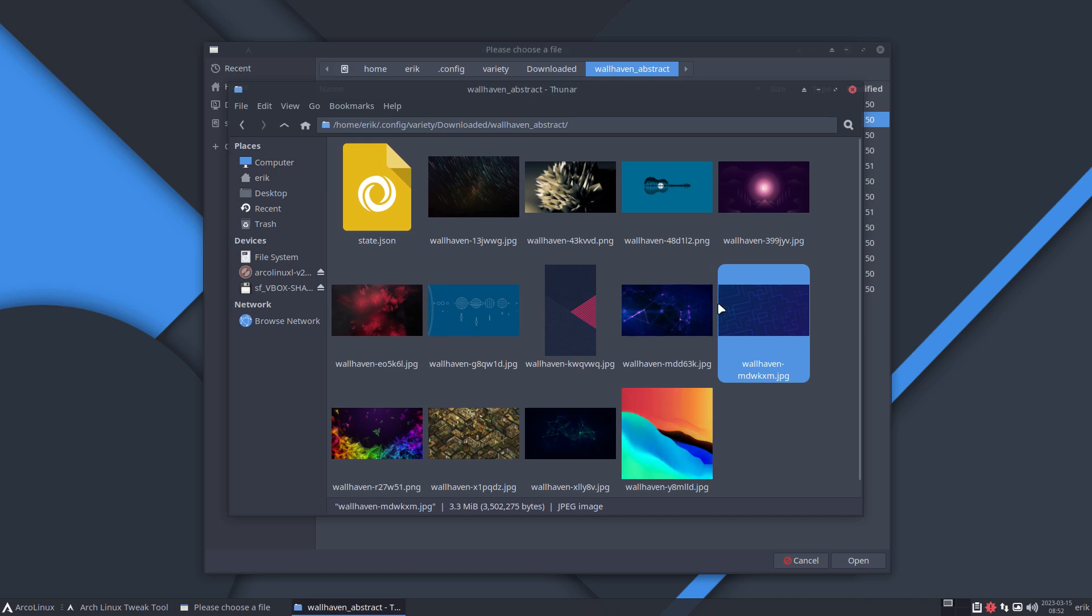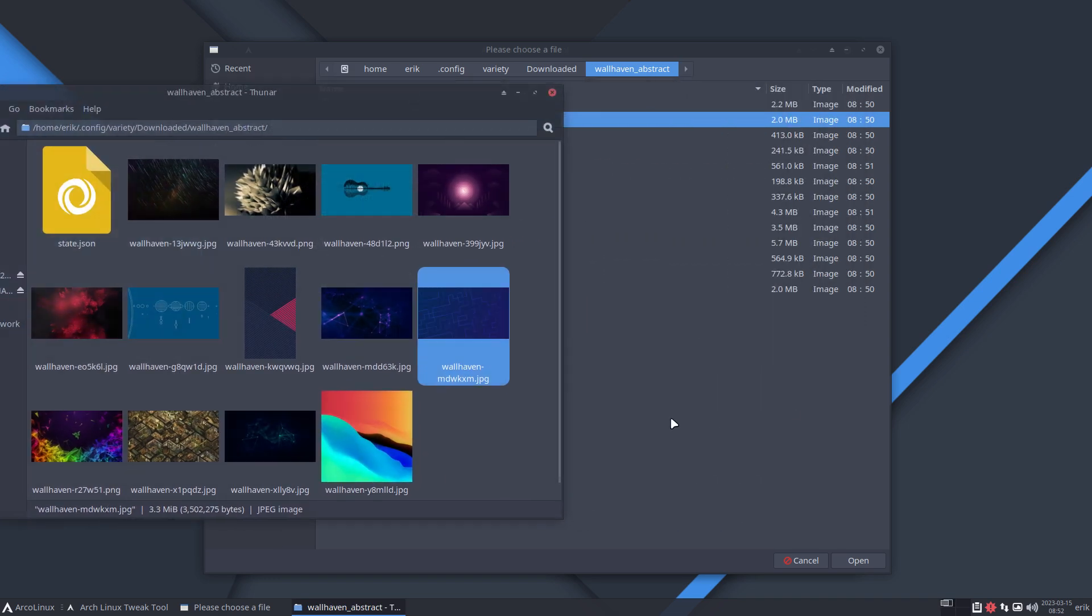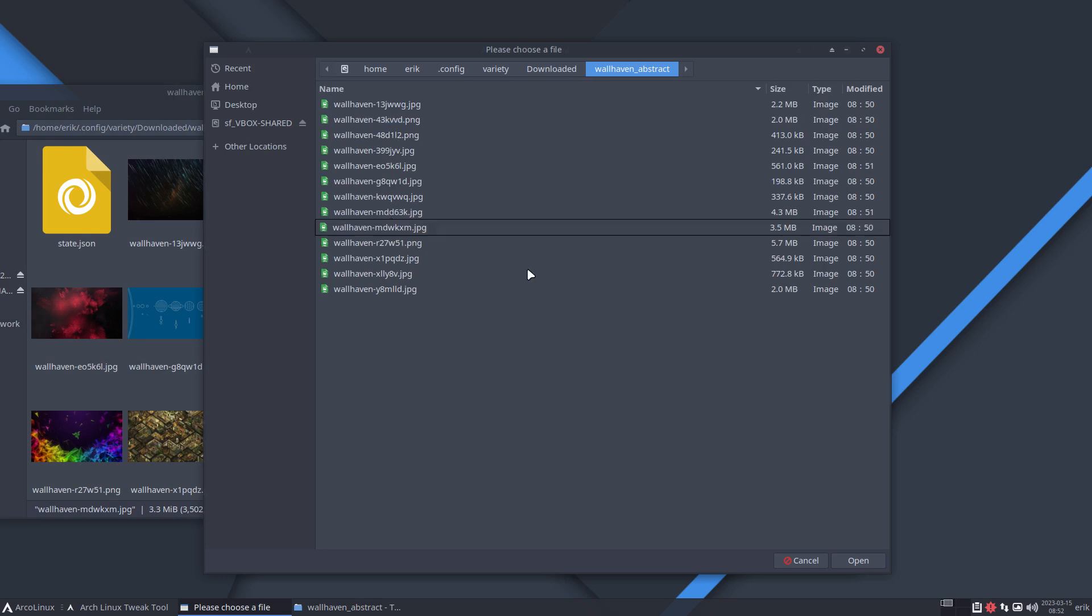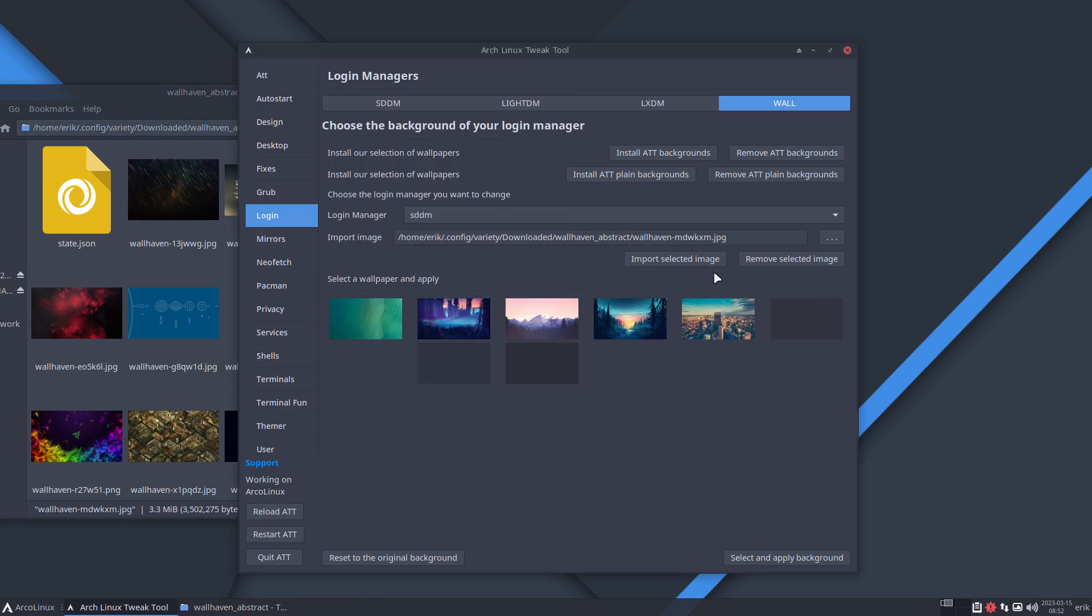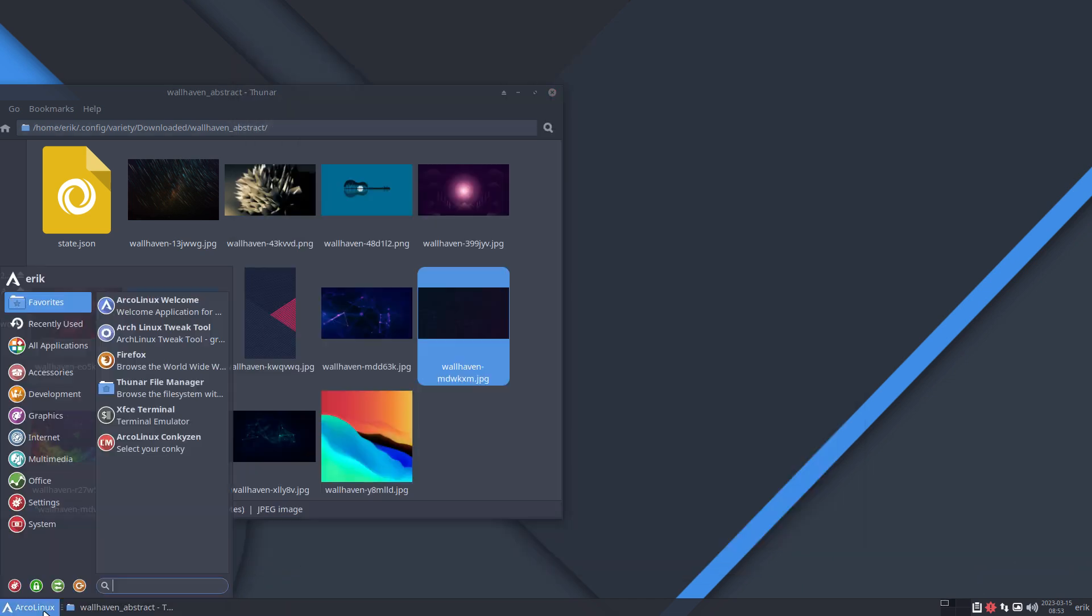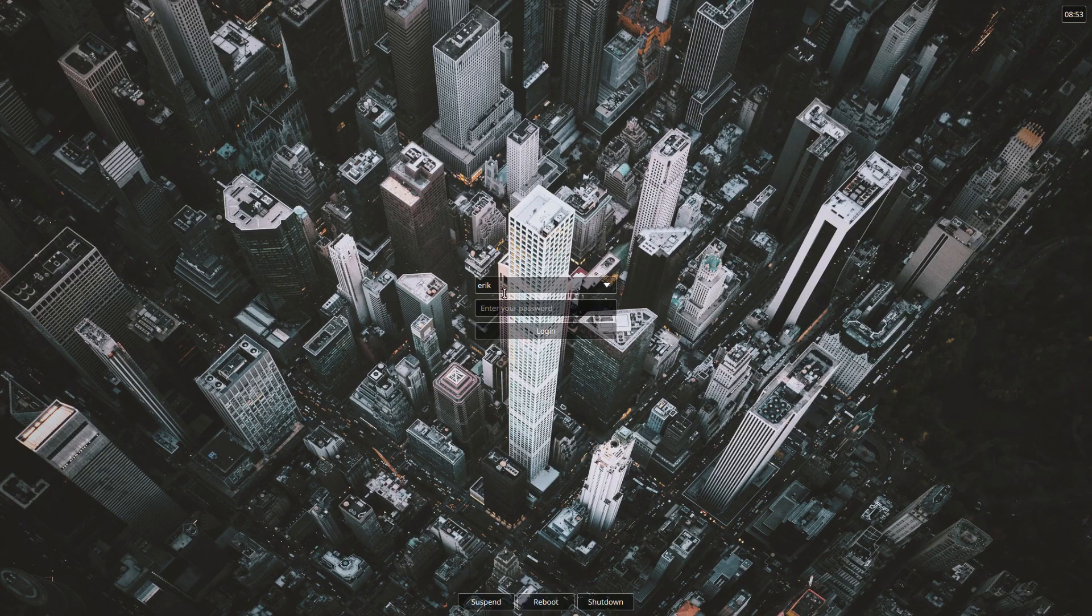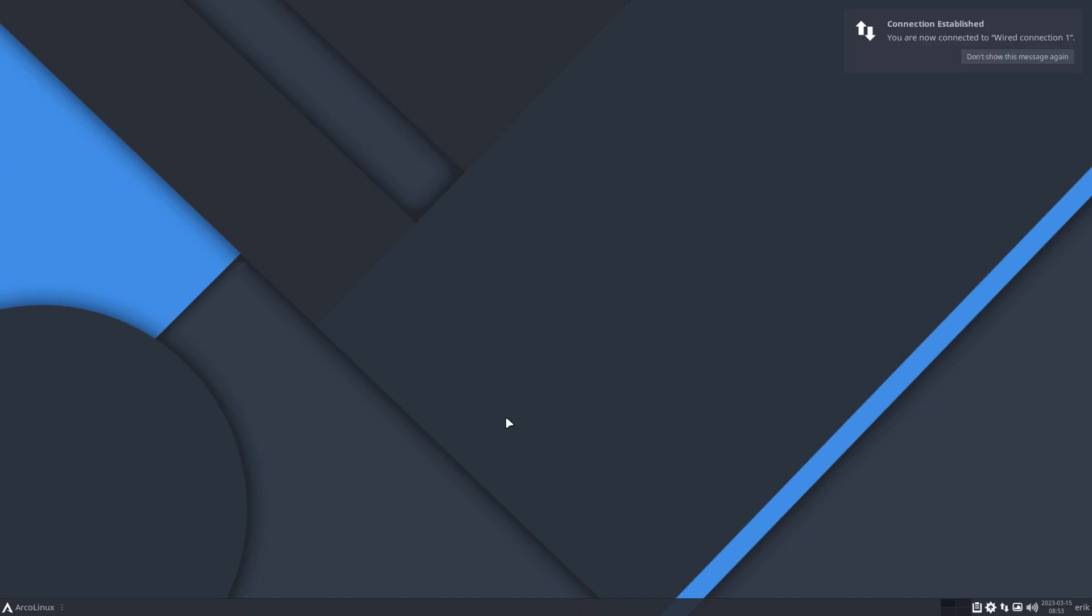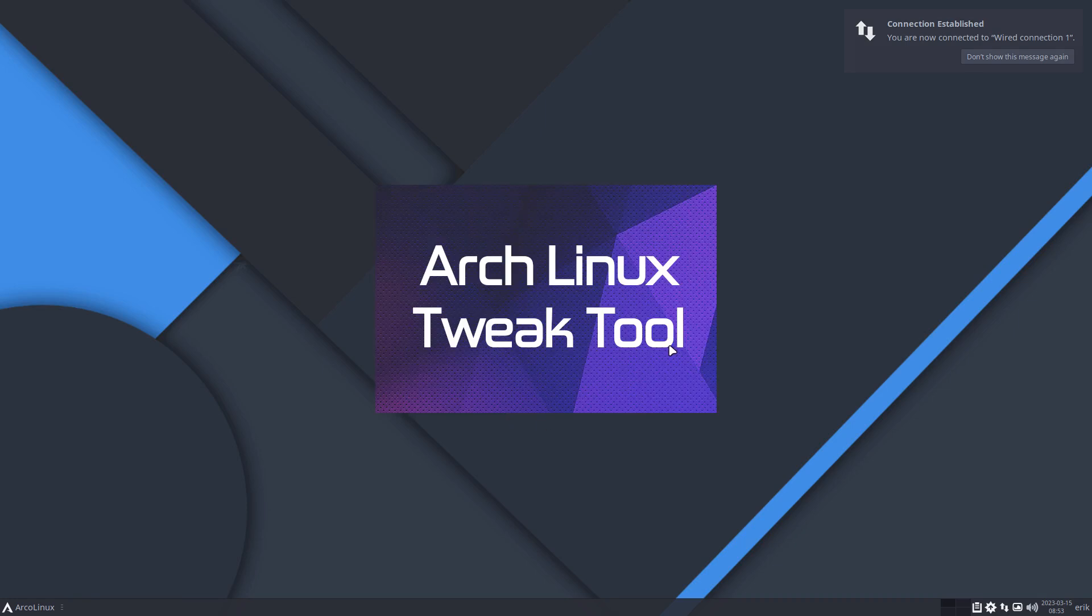Shall we take that one? Let's see if we like it. If we open that and we say import that selected image, that's the one. Select and apply background. That's not normally there - there should be something up there. Let's see, select and apply. I think we need to do it twice.